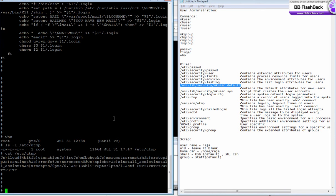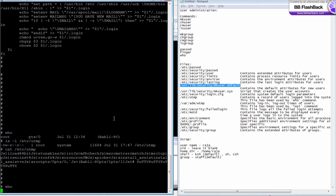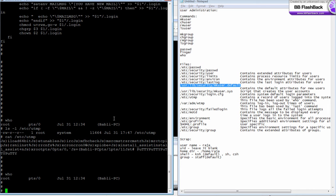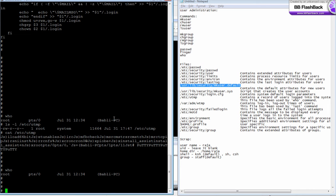To view the contents of /etc/utmp, you need to use a command called who. There is one more binary file called...